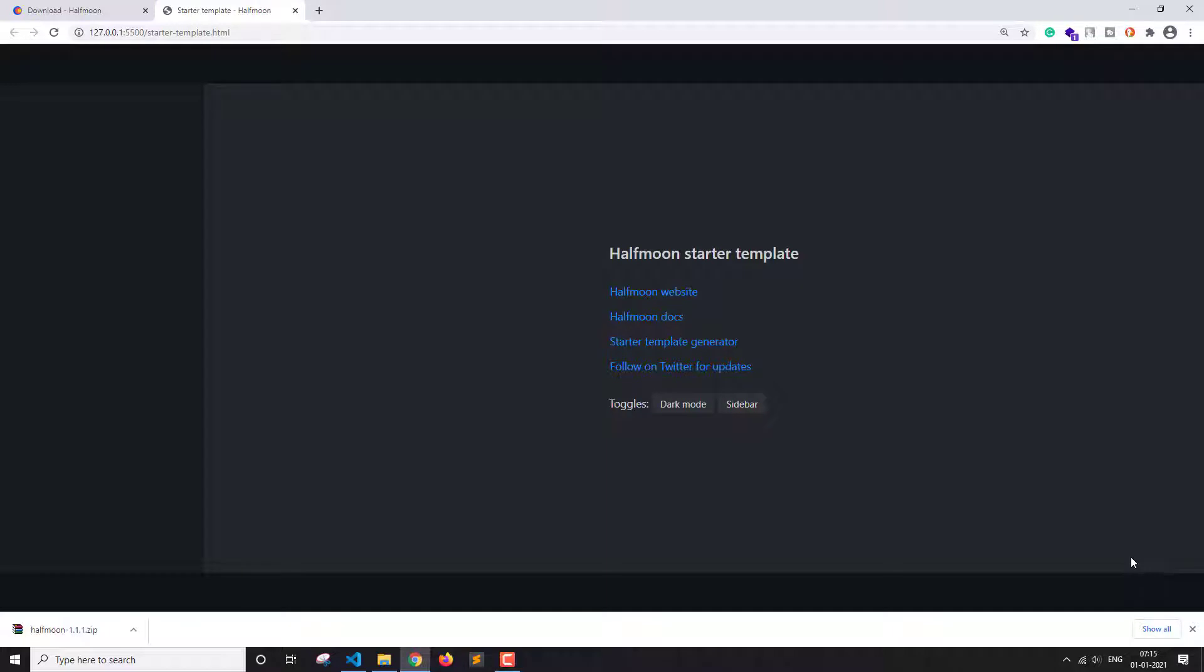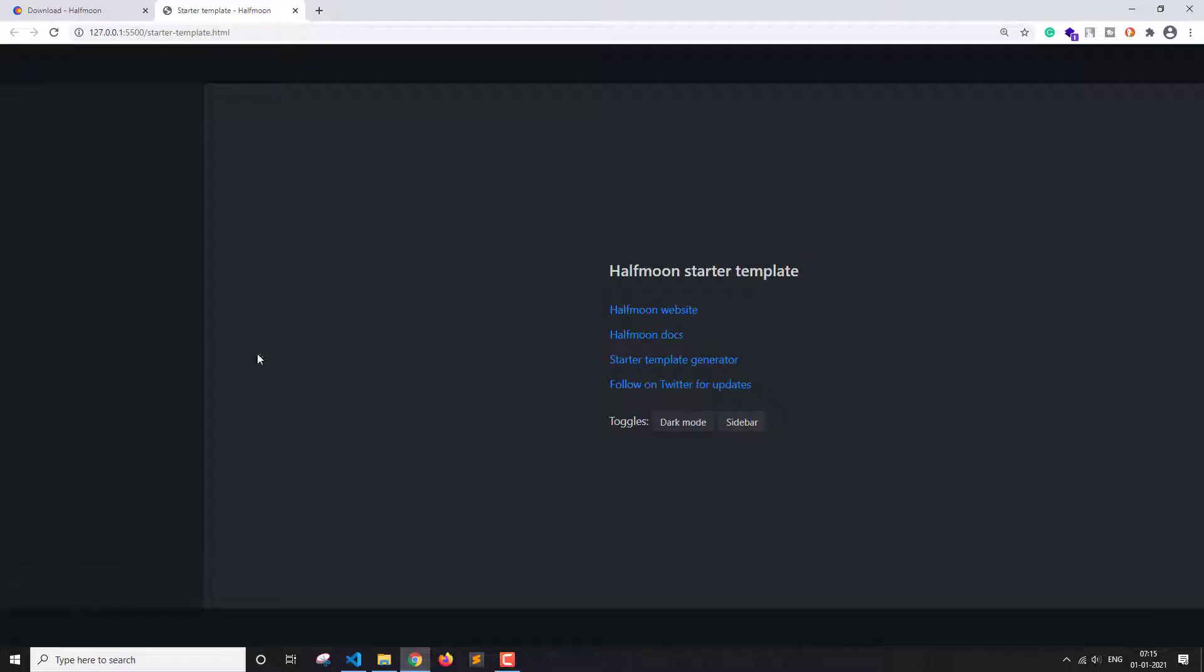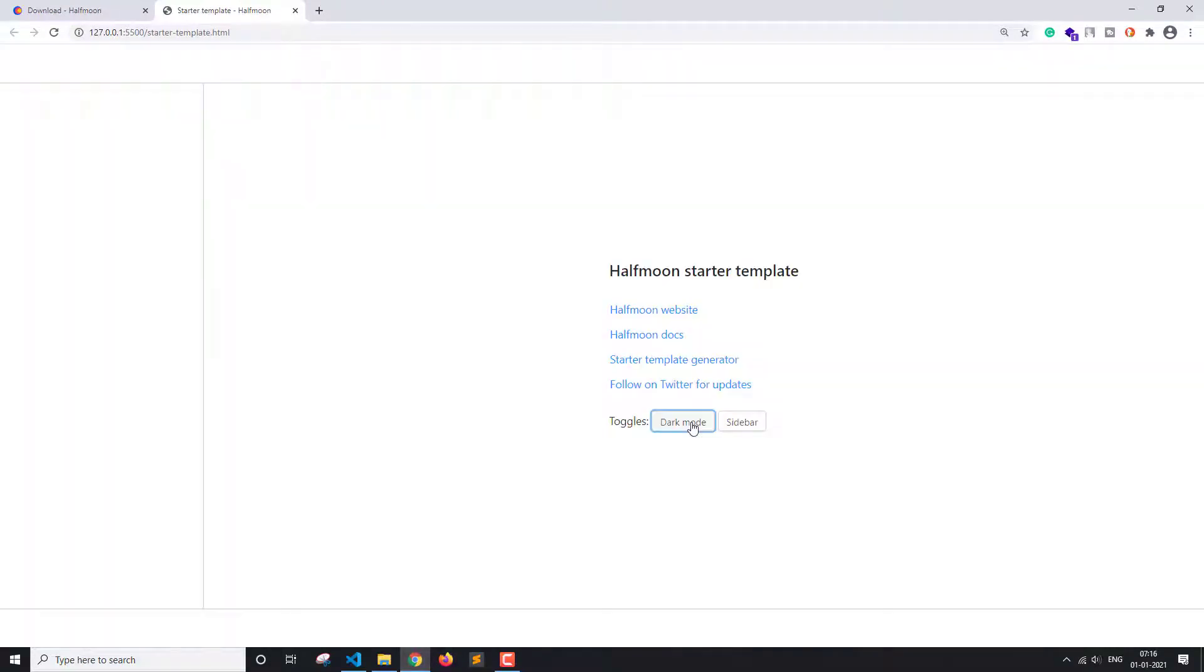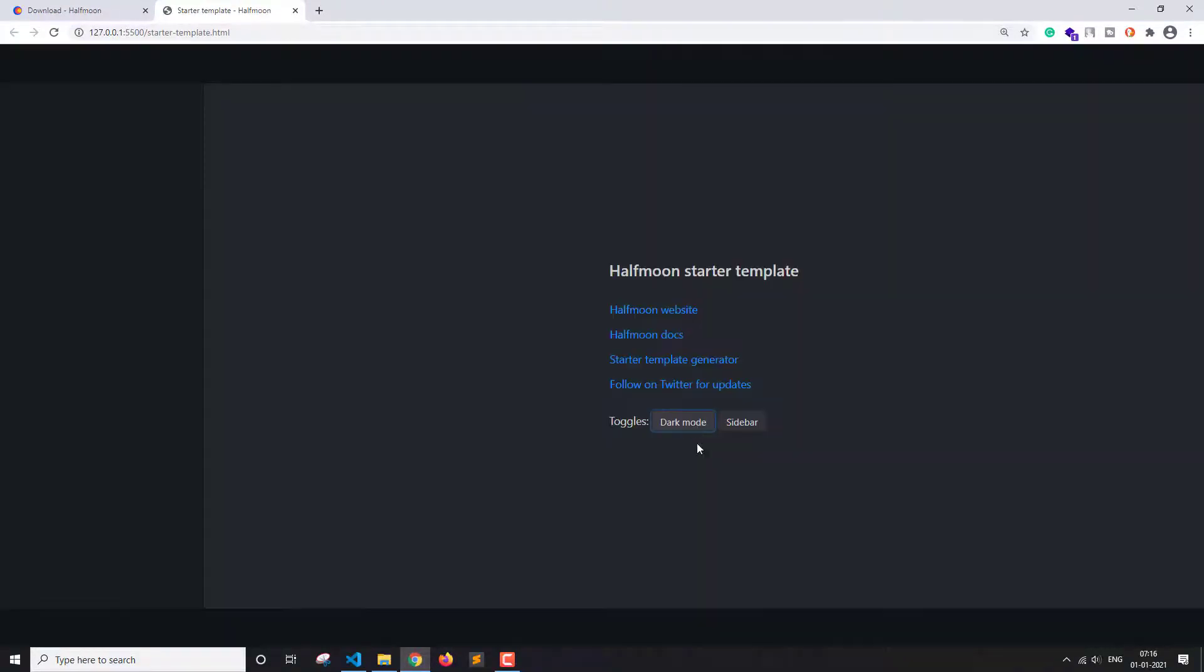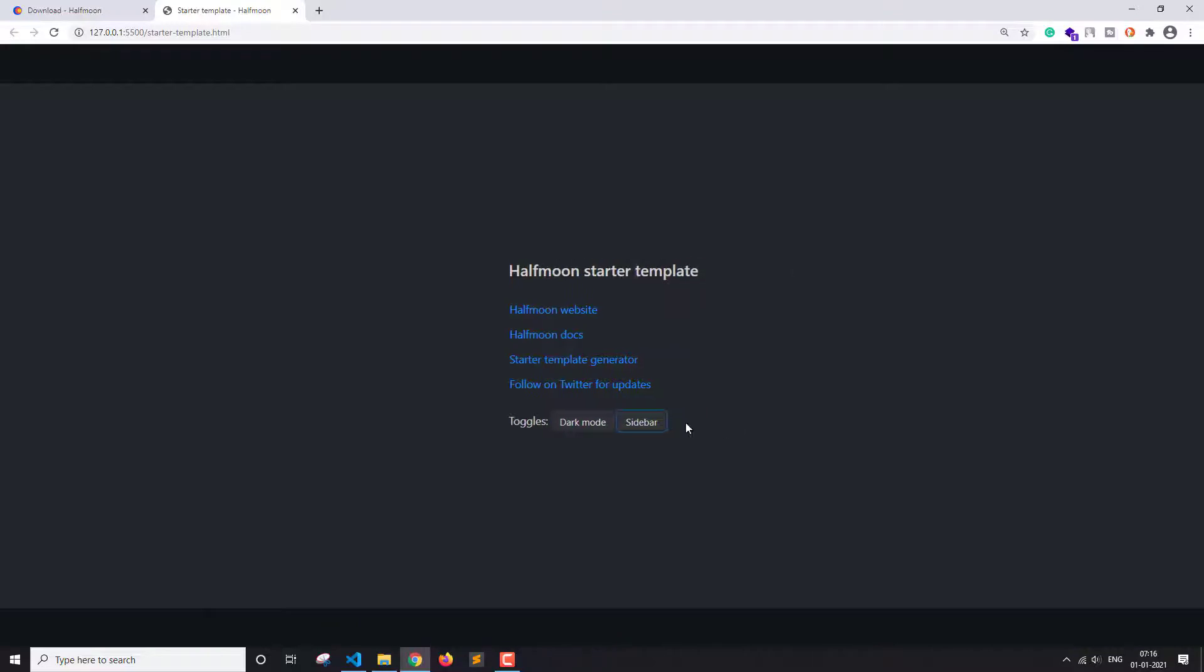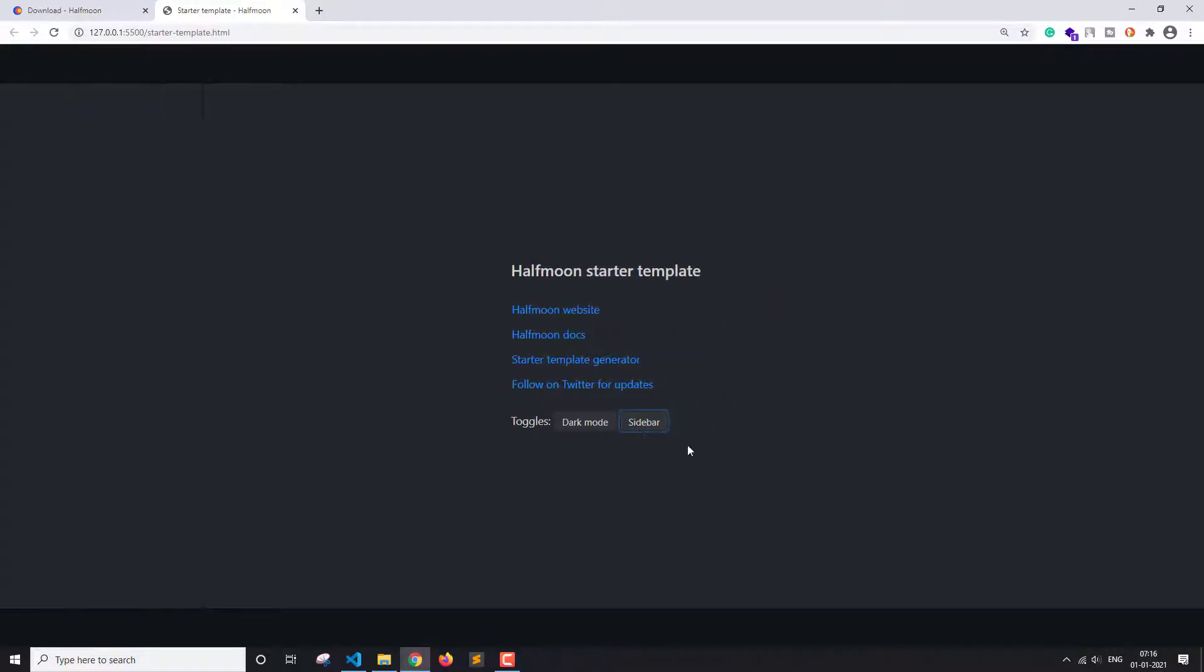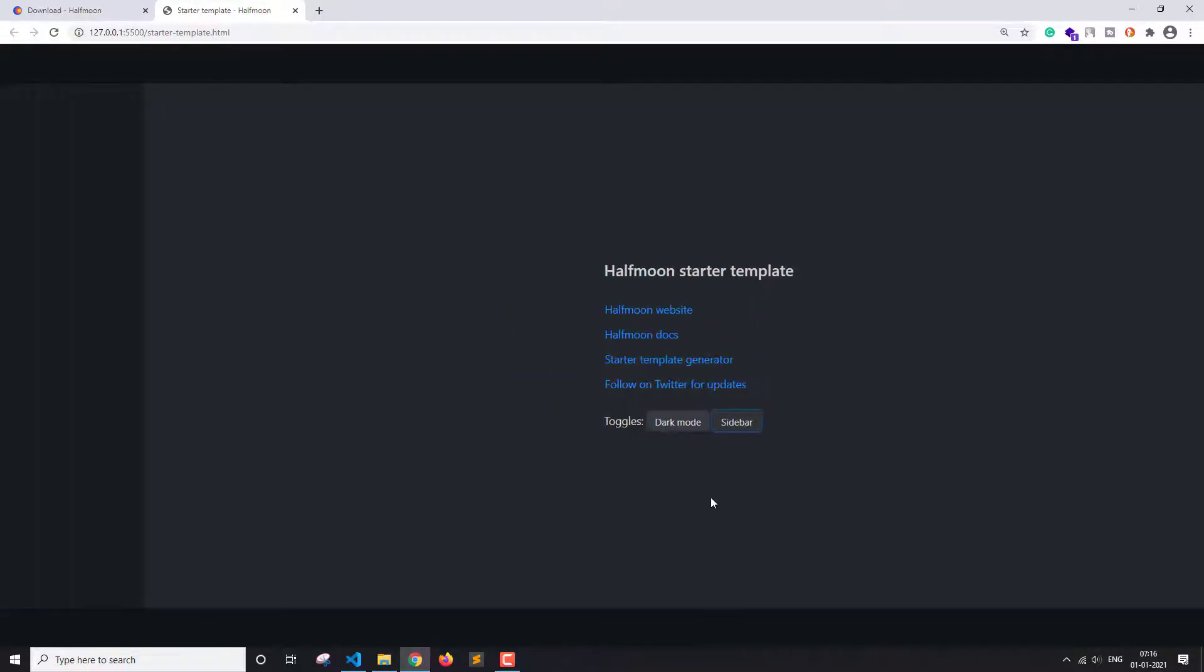open the website in your default browser. Here I have this opened in my browser. It's opening the starter template HTML. Now let's see these buttons we have—a dark mode button here and a sidebar button as well. As you can see, this is a pretty